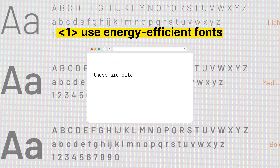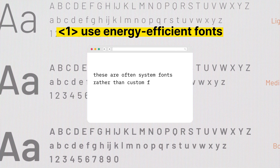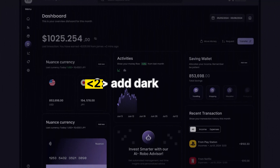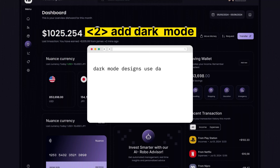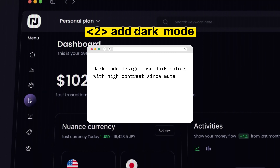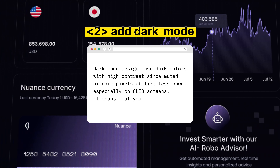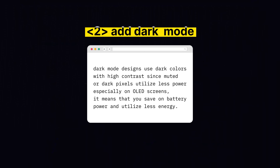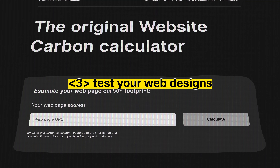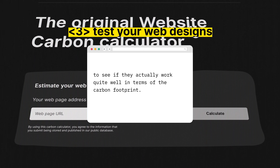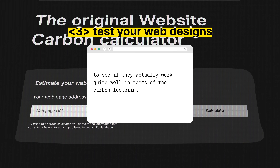Here are three ways to include digital sustainability into your own sites. First, use energy-efficient fonts — these are often system fonts rather than custom fonts, which reduce the amount of HTTP traffic. Second, add dark mode. Dark mode designs use dark colors with high contrast, and since muted or dark pixels utilize less power, especially on OLED screens, it means you save on battery power and utilize less energy. Third, test your web designs to see if they work well in terms of carbon footprint. You can do this through a website called Website Carbon, which calculates that footprint for you.